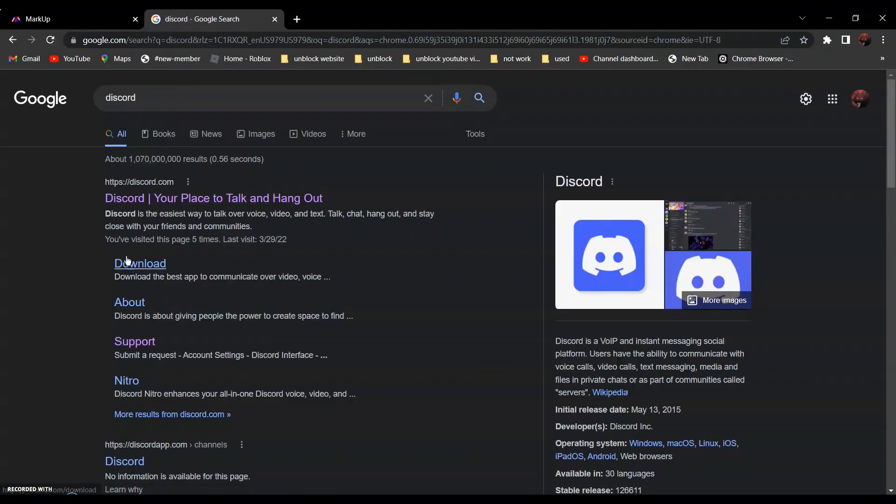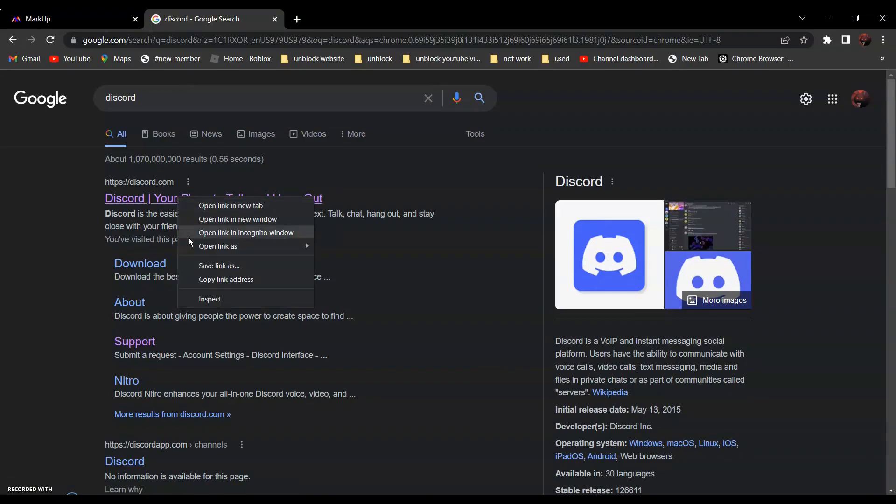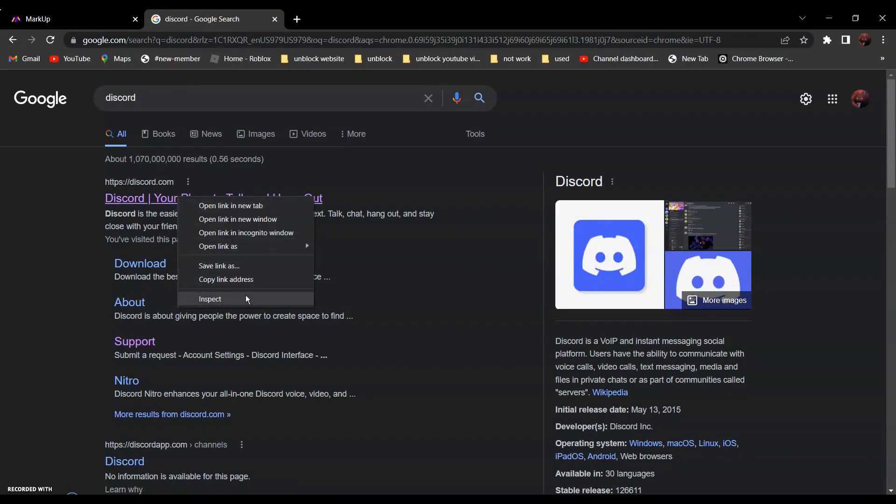It should be the first one, discord, your place talking hangout. Right click and click on copy link address.